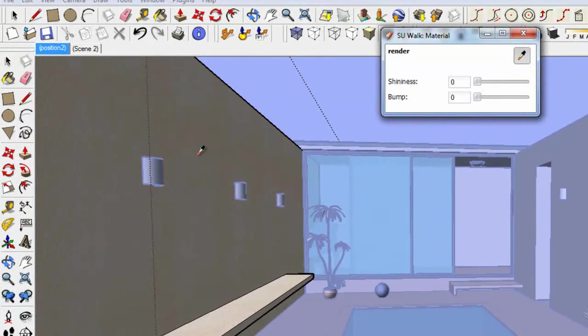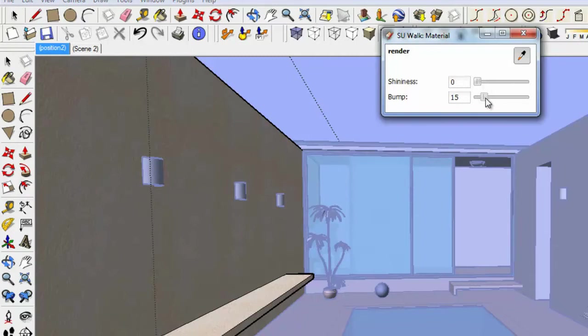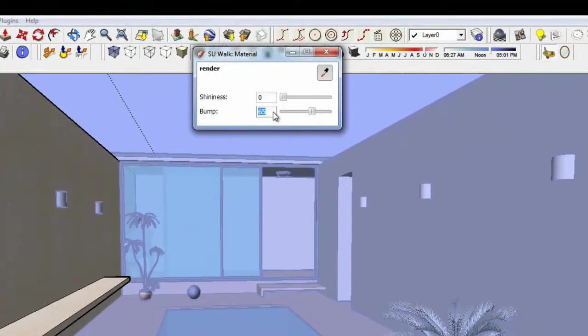and then add bump or shininess. In this case, I'm going to give the wall material a lot of bump maps. After I'm done, I save the model and I'm ready to import the model into SU Walk.